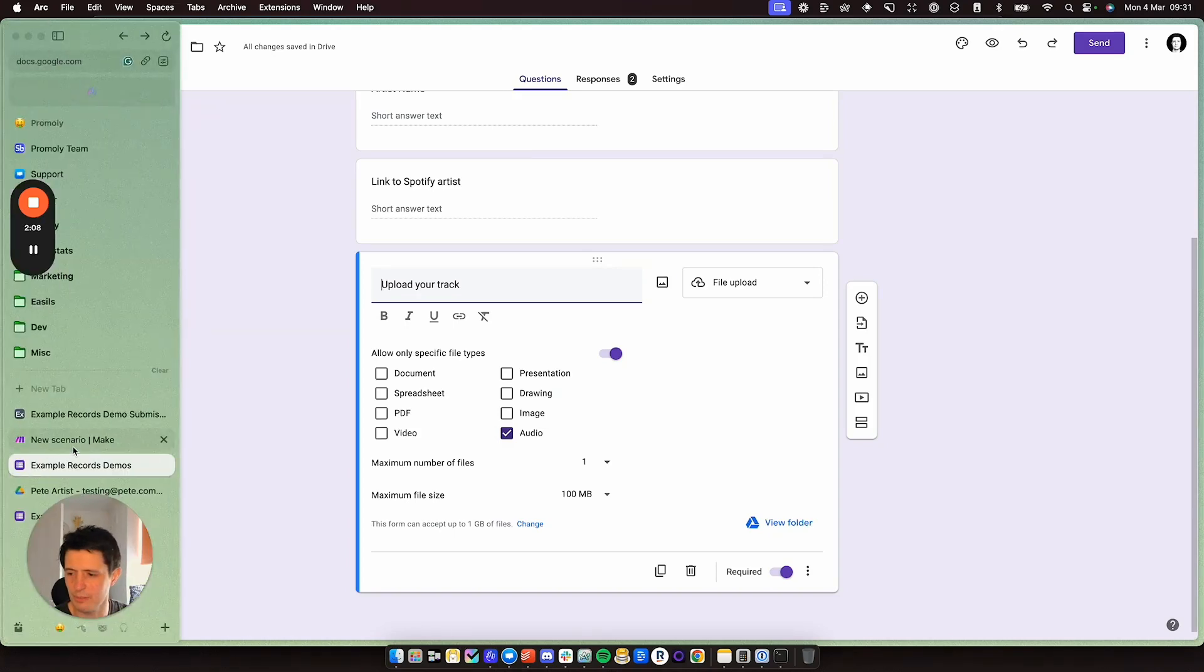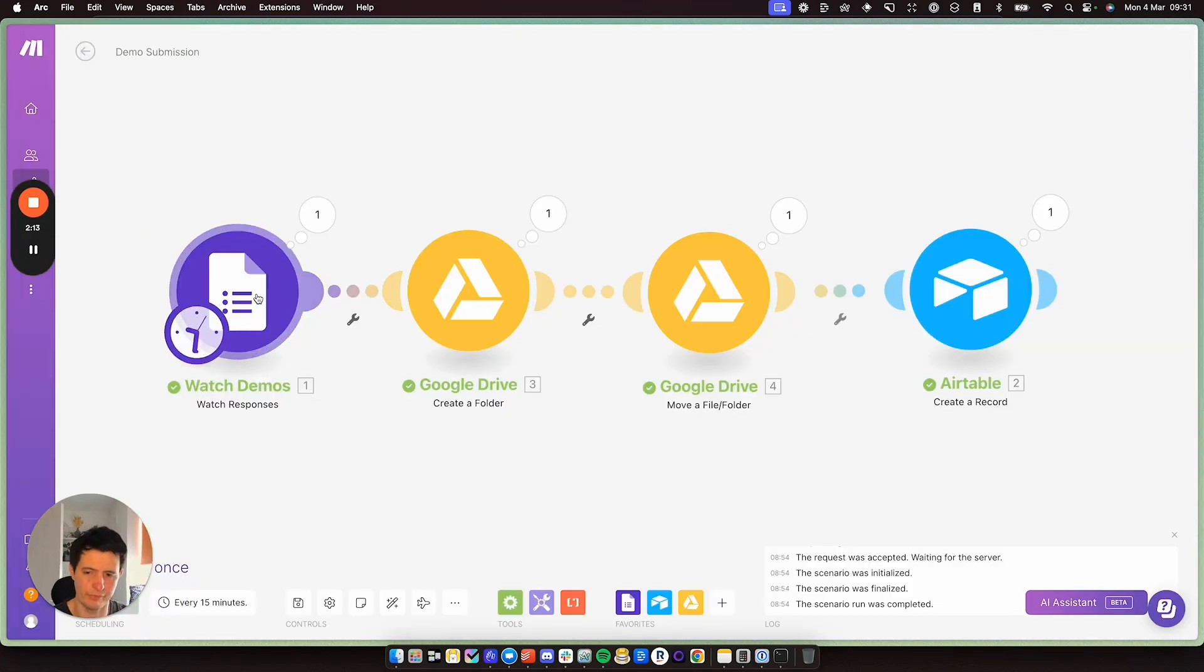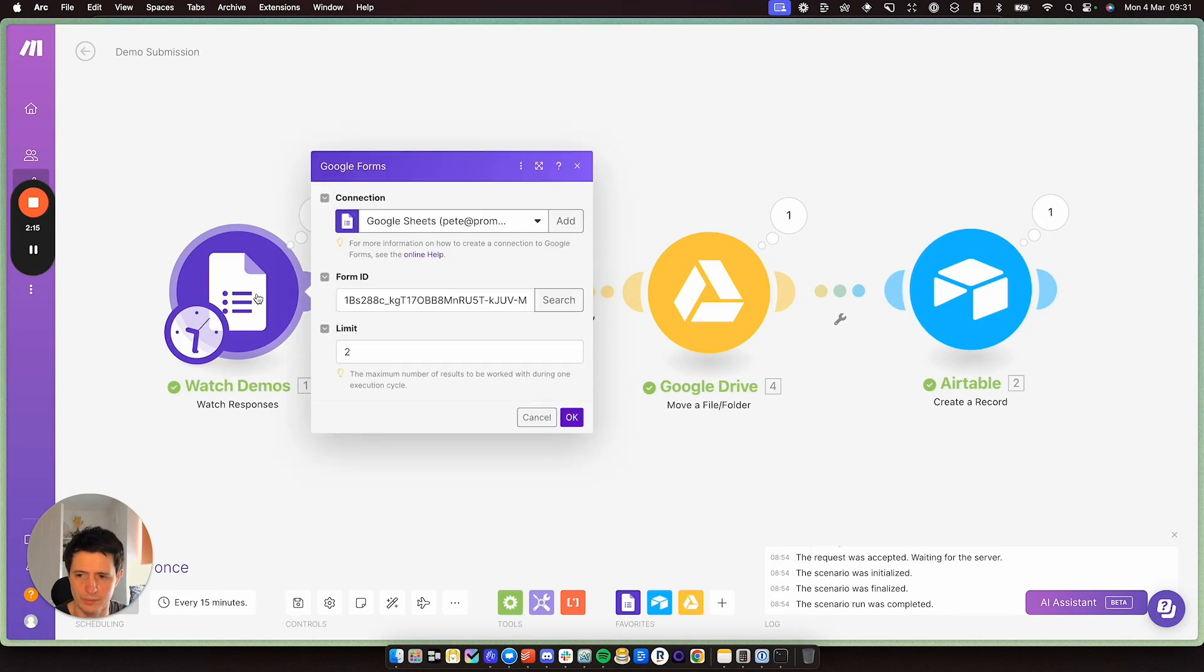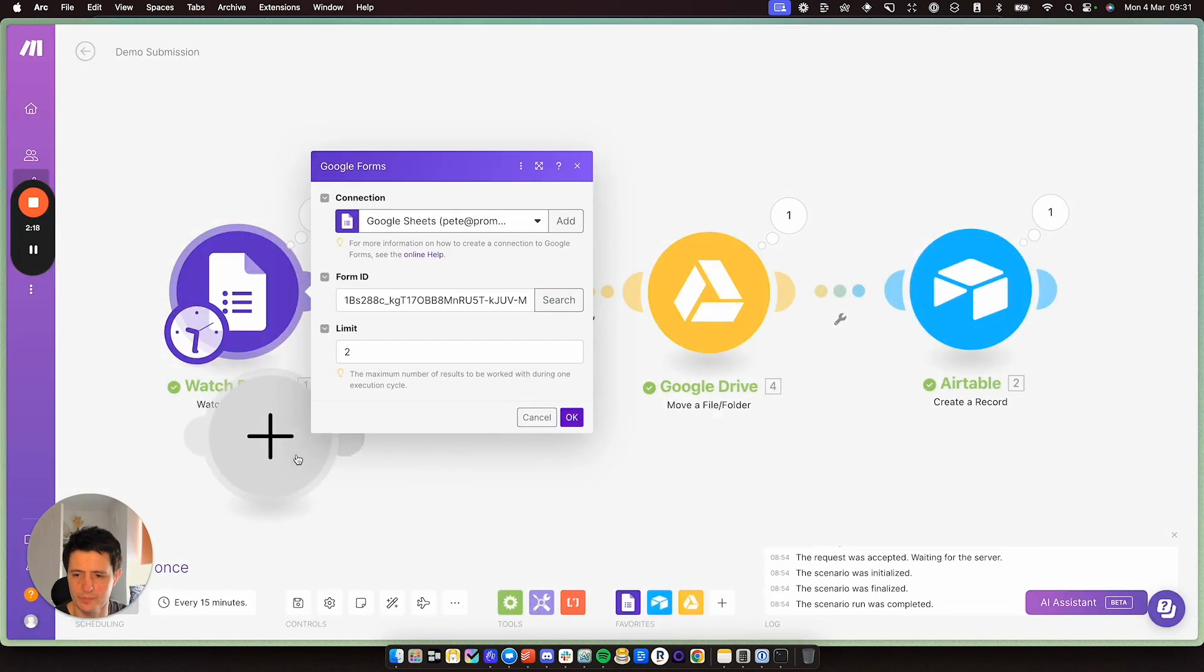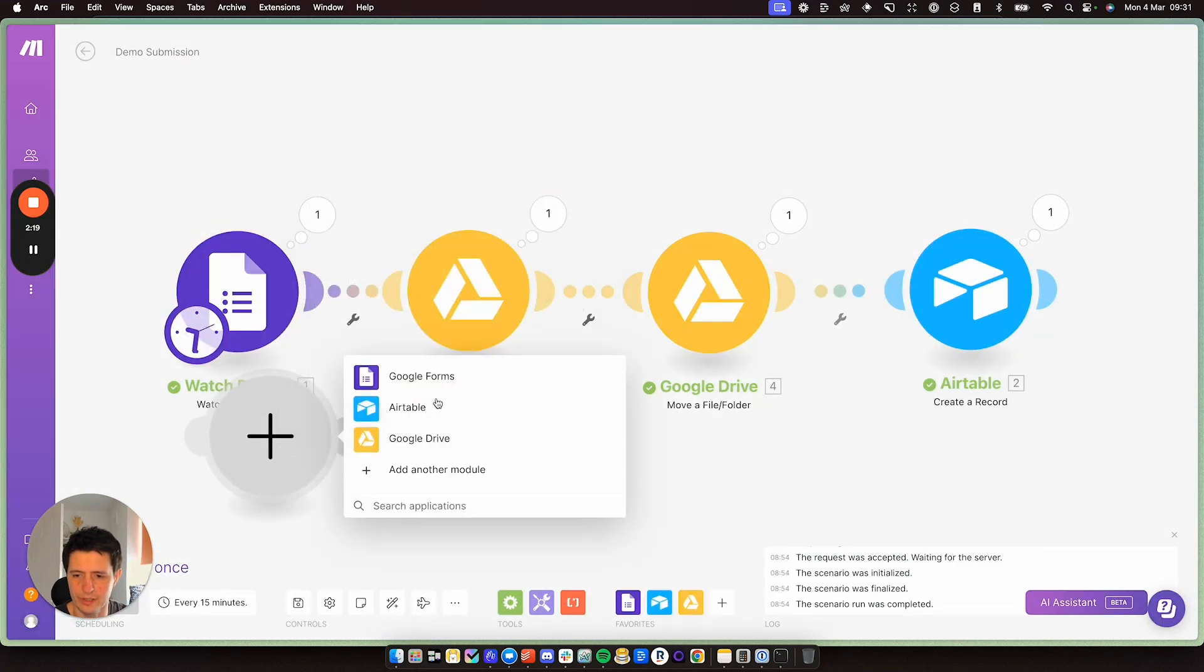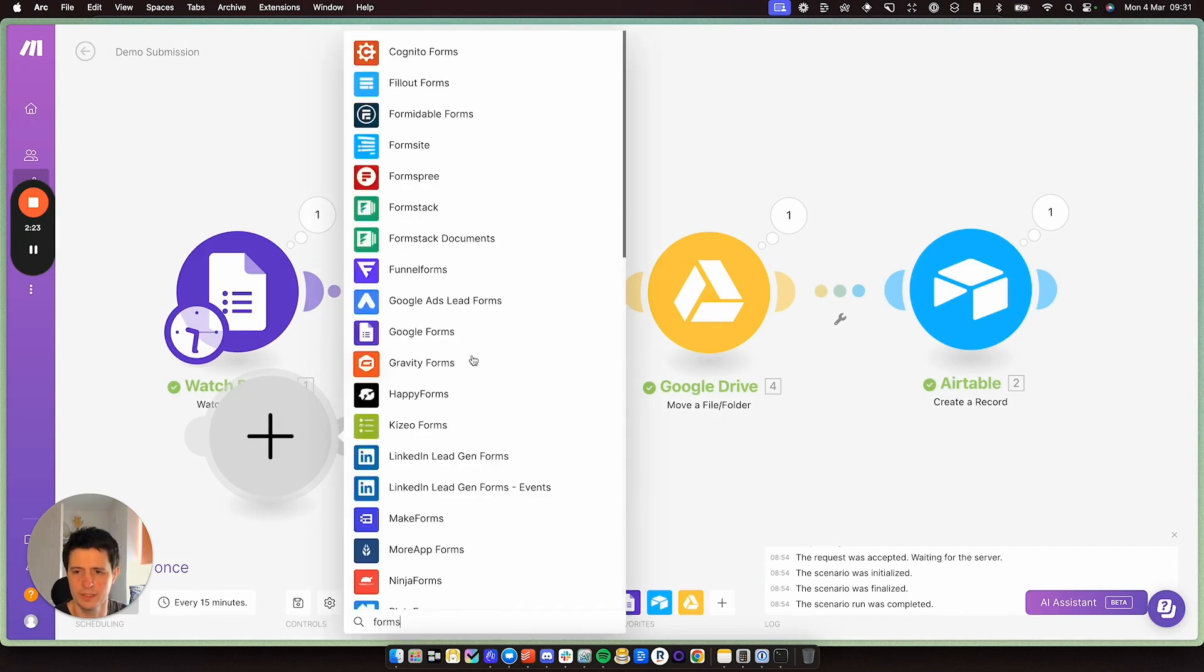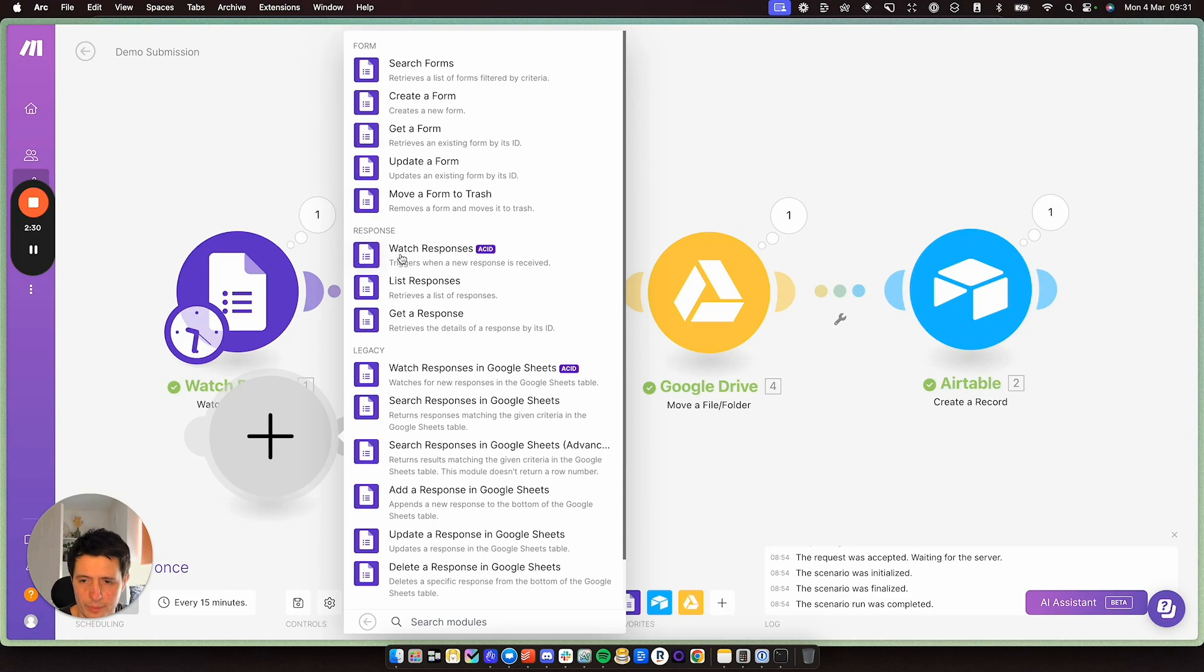So going back to make, I am watching the responses to the form. And this is really easy to set up. In make, you add a module. And here you will search for forms. And you will see Google Forms here. And it will show you a module. And it will show you absolutely everything you can do. So all I'm doing here is watching responses.